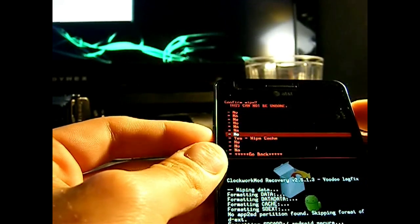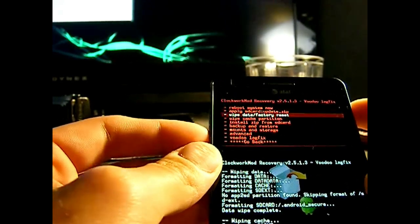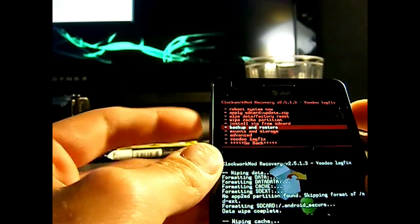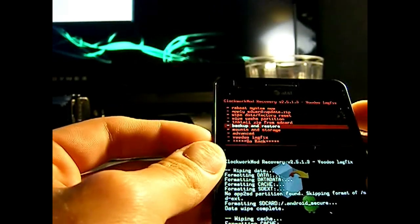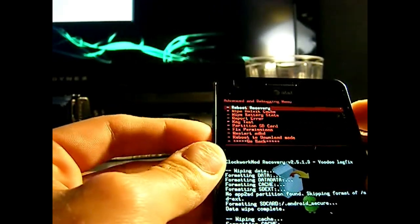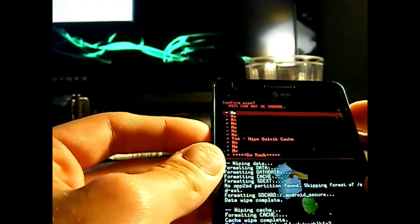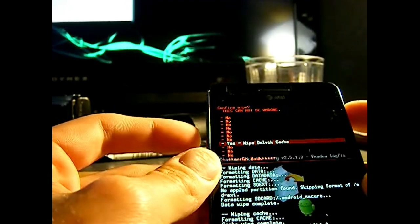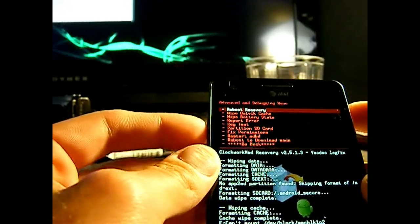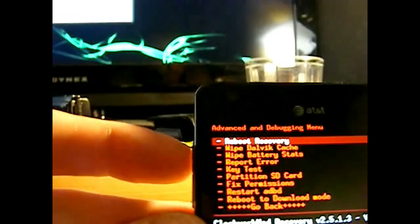We're going to wipe the cache. And we're going to go down to advanced. And we're going to wipe the Dalvik cache also. So there you go. Those three. Delete the user settings. Wipe the cache and the Dalvik cache.